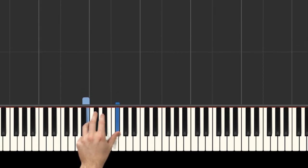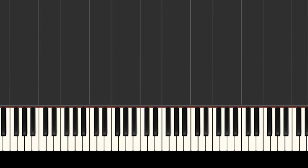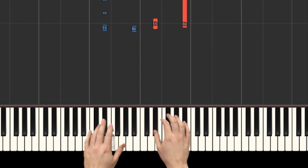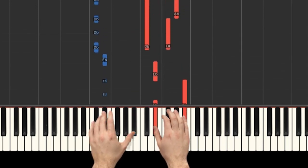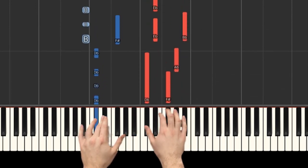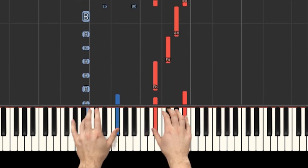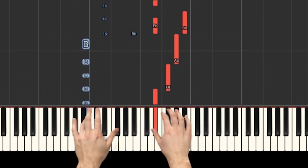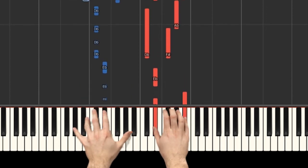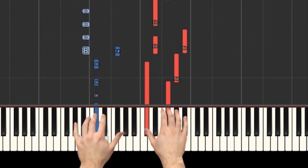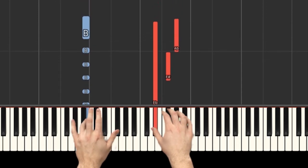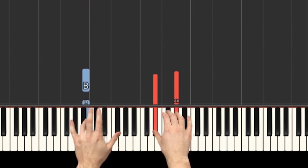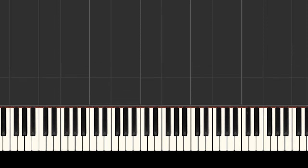Alright. So now let's play the piece hands together with me. Okay? And let's go through it two times. Okay? Like the intro goes through it two times. So I'll count us in. 1, 2, and here we go.